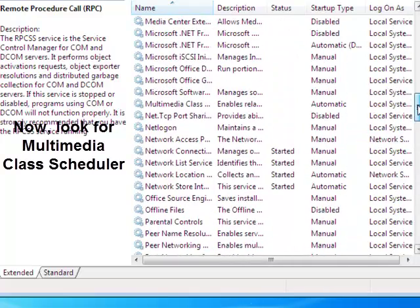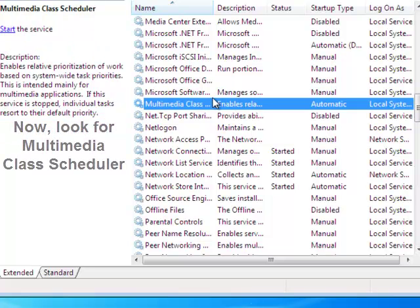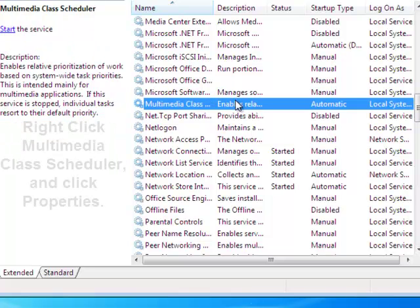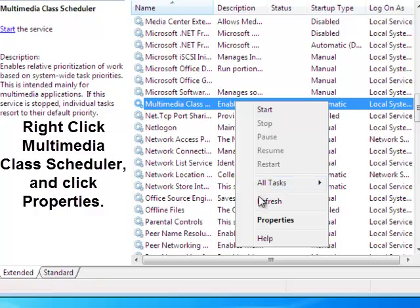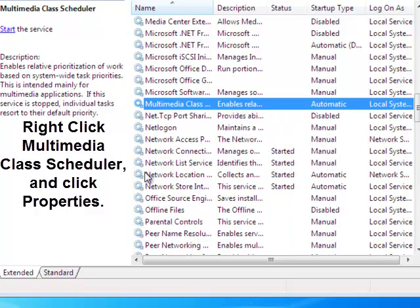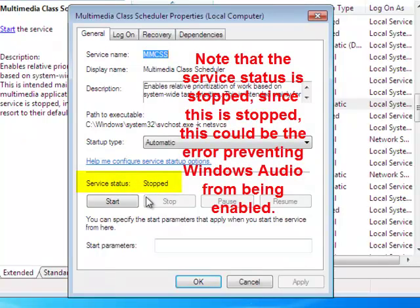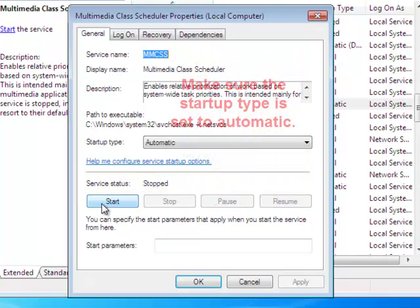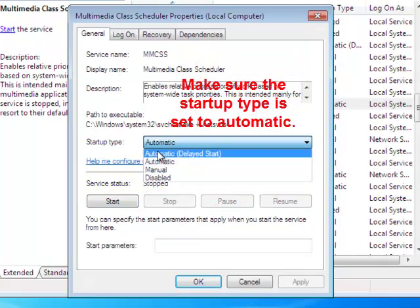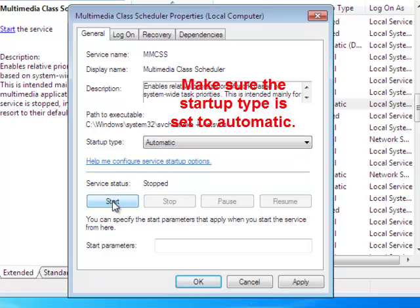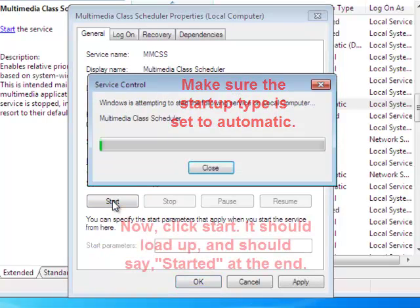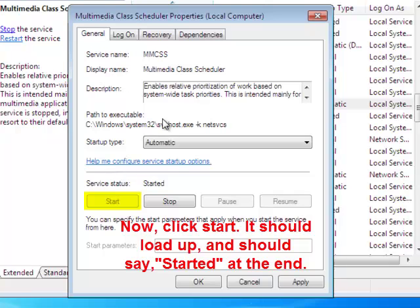Now we need to find Multimedia Class Scheduler. Right-click that and hit Properties. See — service status says stopped. You're going to want to make sure Startup Type is set to Automatic, then click Start. And it started up Multimedia Class Scheduler. Awesome.